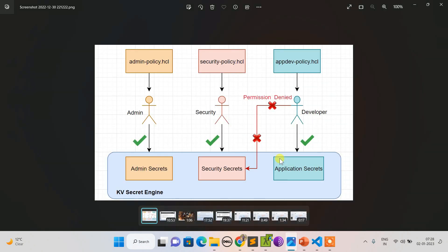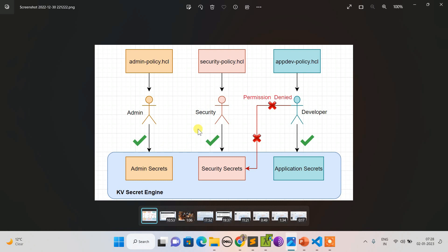In this session I'll explain policies with this scenario: I will be creating three users - admin, security, and developer via user pass. We will create three policies which will be assigned one-to-one. Then we will create three KV secret engines and try to see how we can restrict developer to use only develop application related secrets. They shouldn't be allowed to read or even list security secrets.